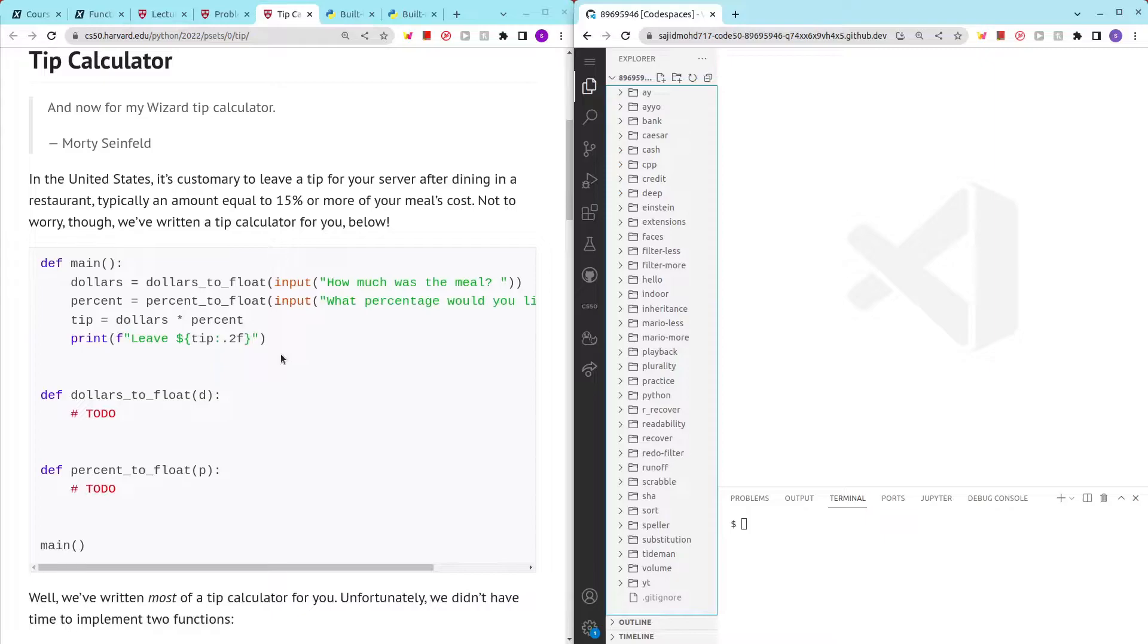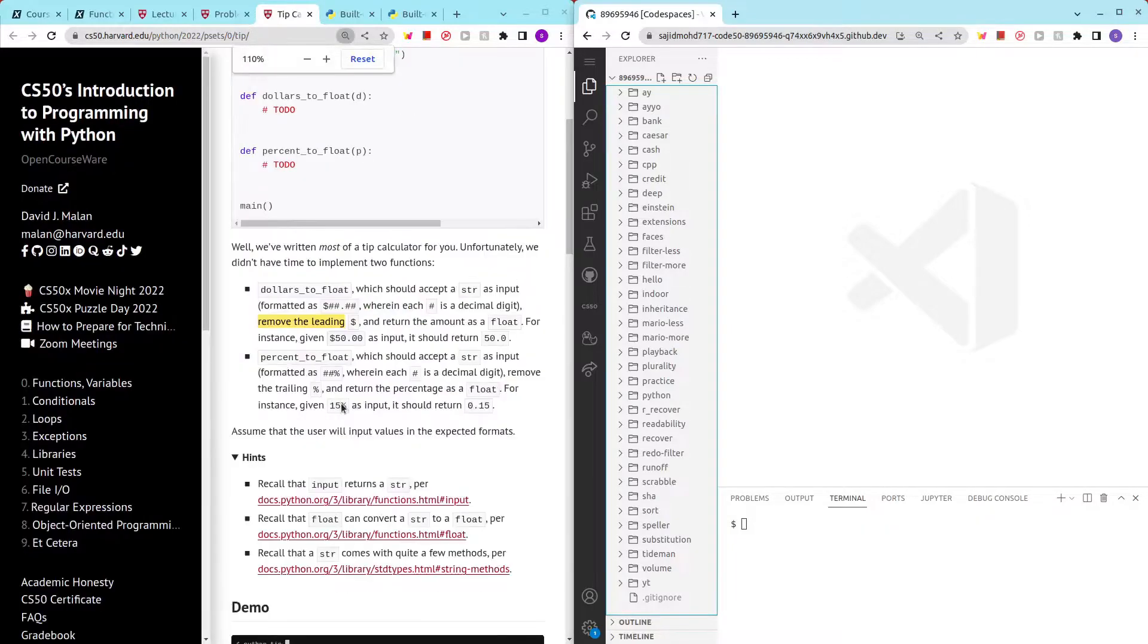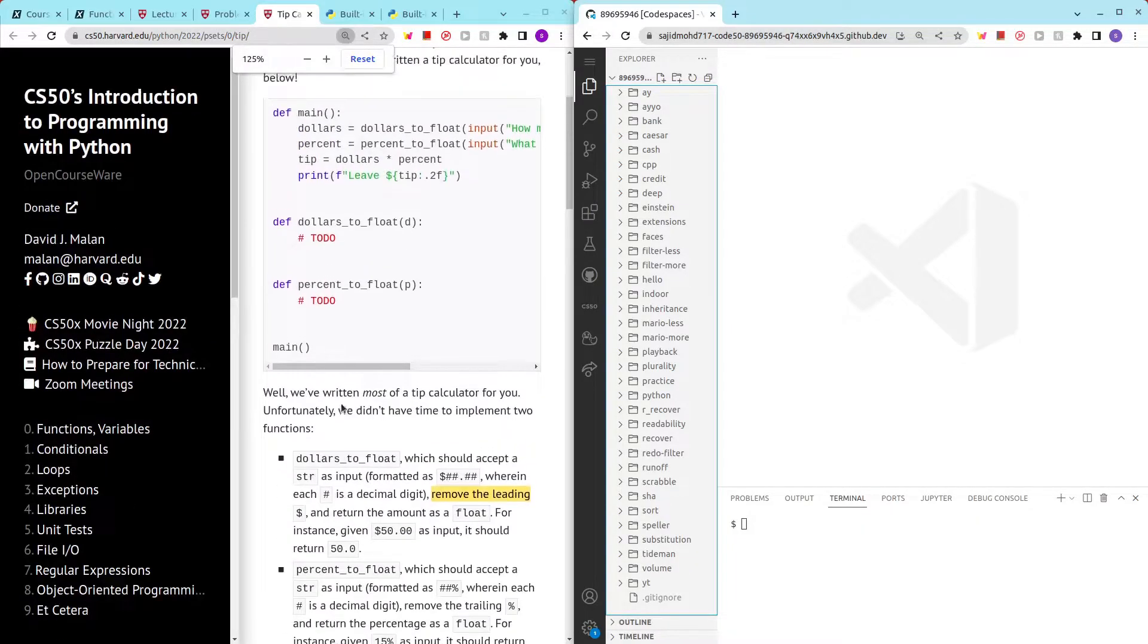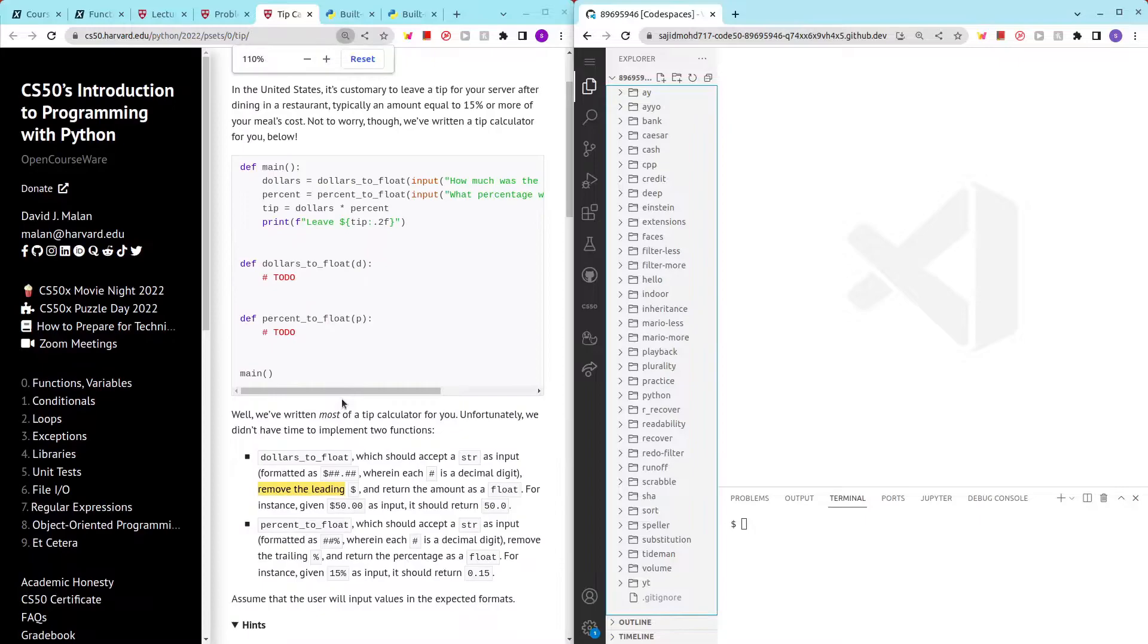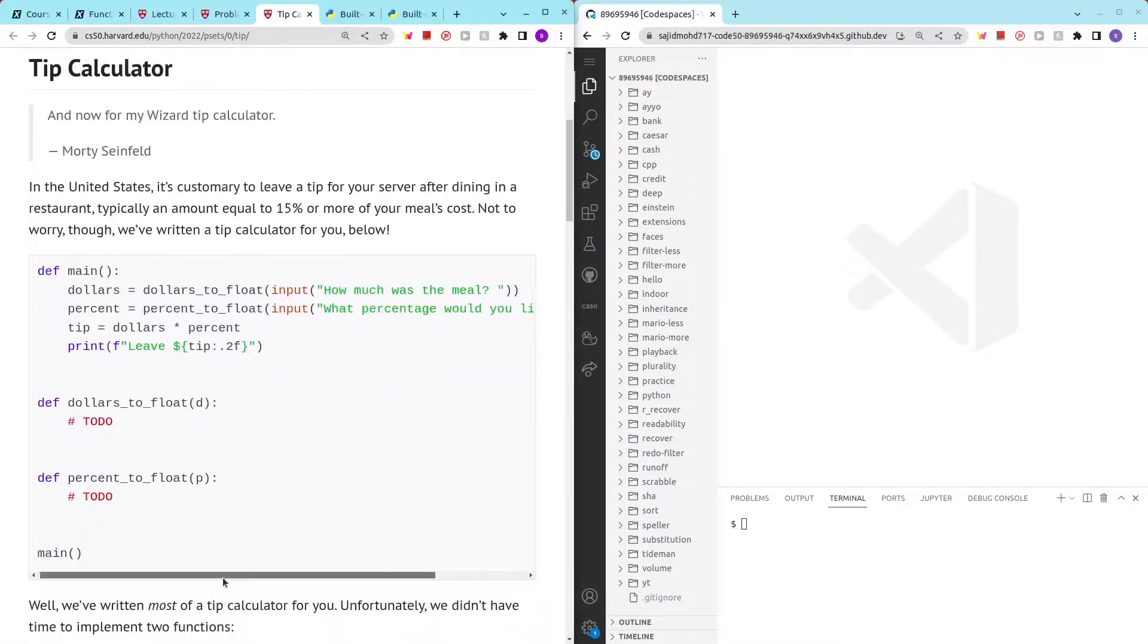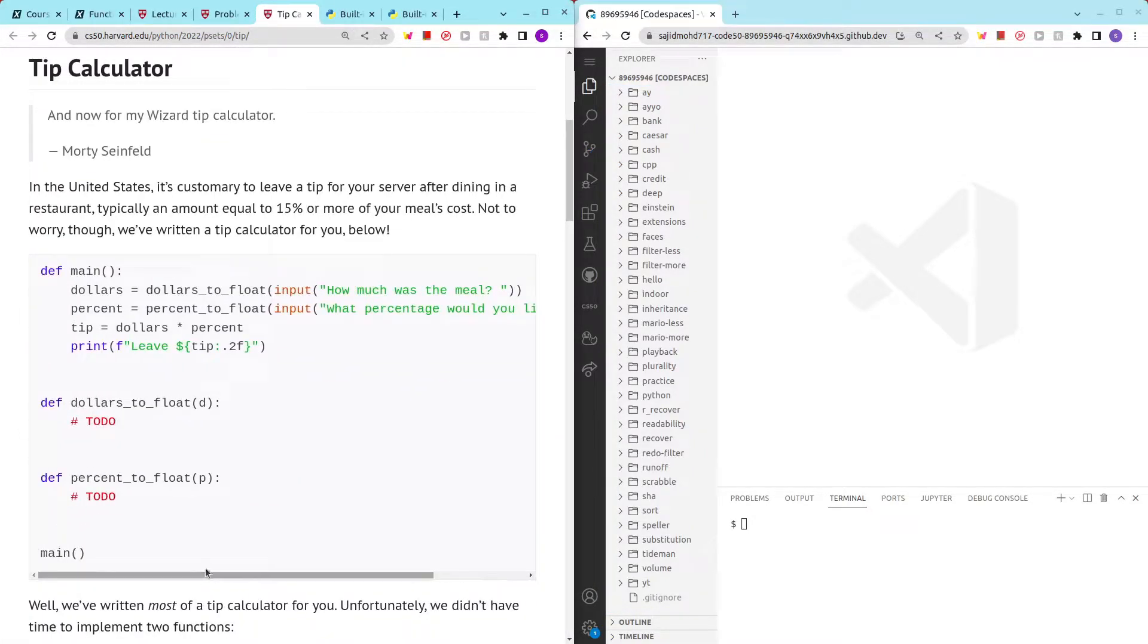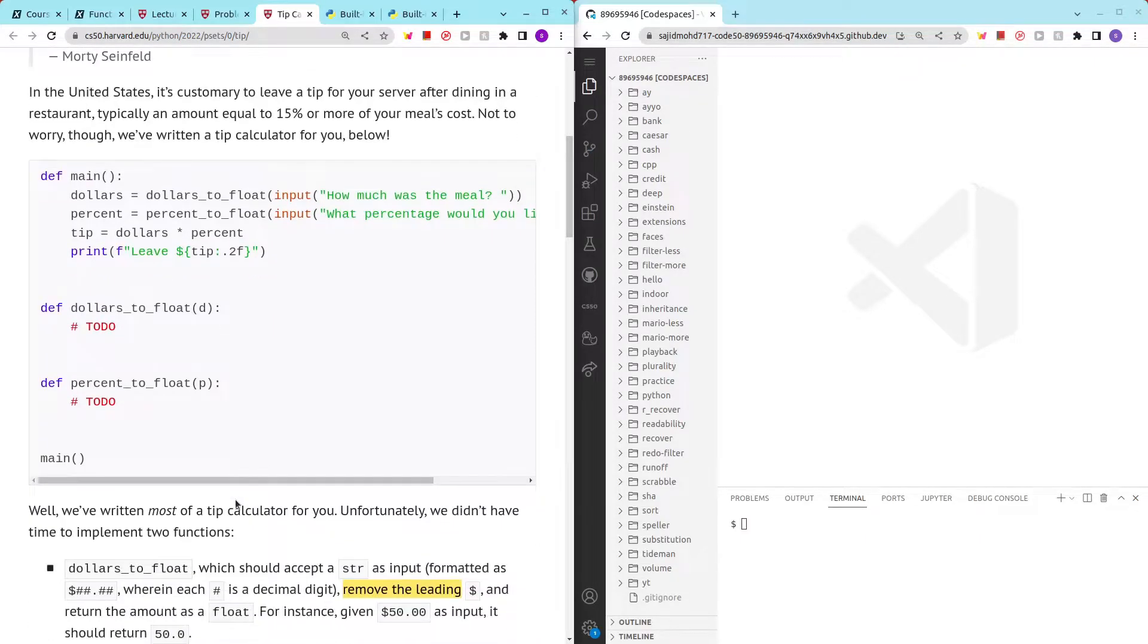We are supposed to create an application which first asks for the user's meal cost, then asks for the percentage that we would like to give as a tip, and then we output the amount to leave before leaving the restaurant.